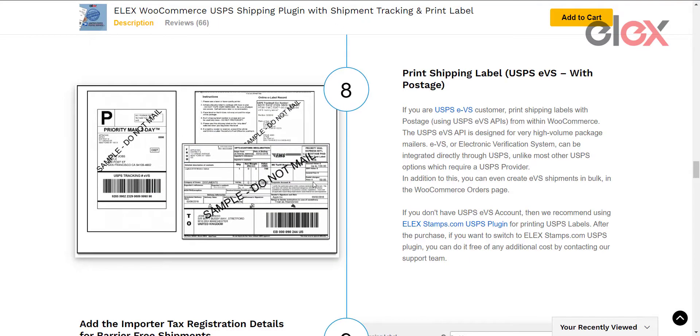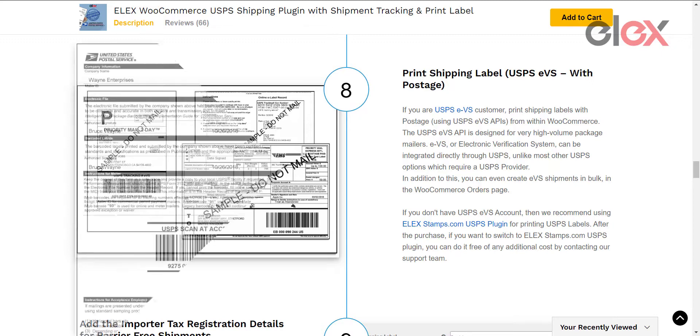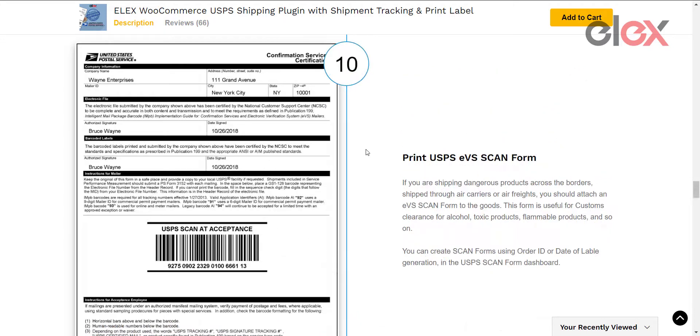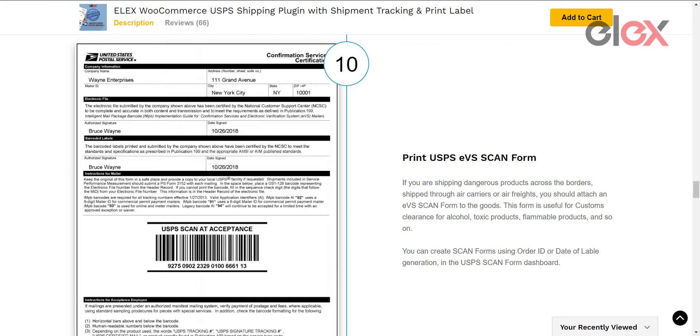The EVS, or Electronic Verification System, allows high-volume package consolidators and mailers to pay postage and special service fees using electronic manifest files. The Shipment Confirmation Acceptance Notice, or scan form, is a consolidated document that contains a master barcode linking all the shipping labels you have printed for packages ready for drop-off or pickup service.